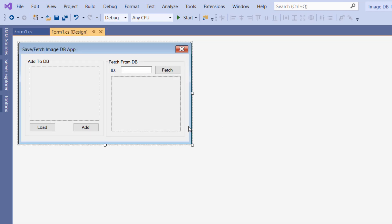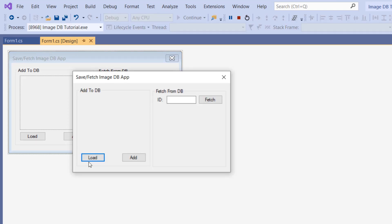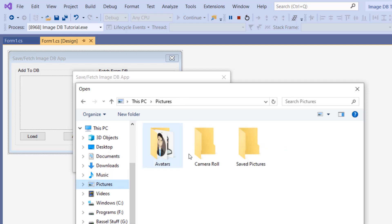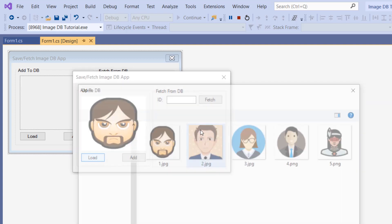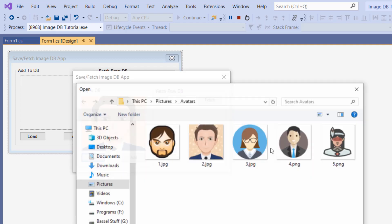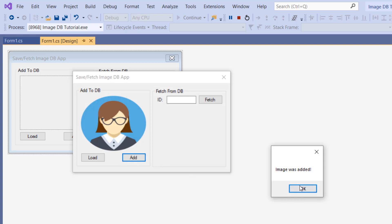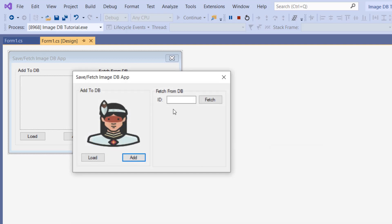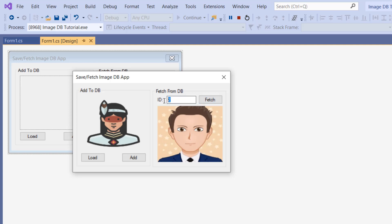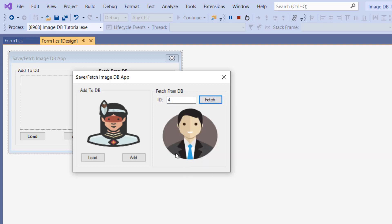Then we close our connection with con.Close and we should be done. Let's test this out. I'm going to load an image — in my pictures I have some avatars. We'll add the first one — image was added — then the second, third, fourth, and finally the fifth. Now when we enter an ID and fetch, there you go. If we enter 7 for example, it's not going to do anything because we don't have any row with ID 7. That's it for this tutorial — thanks a lot for watching!